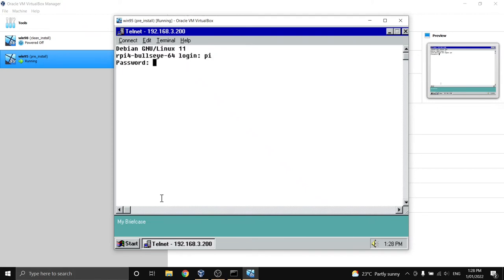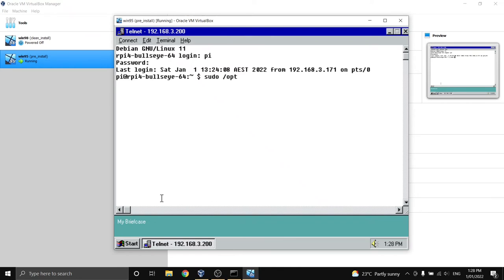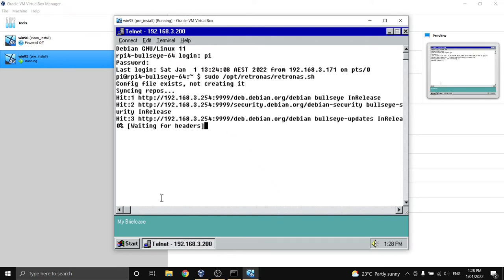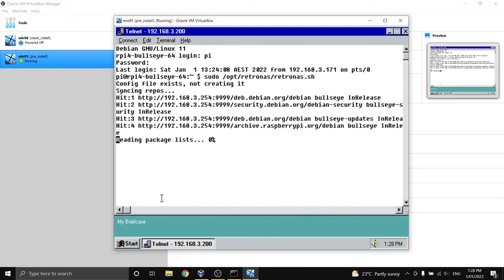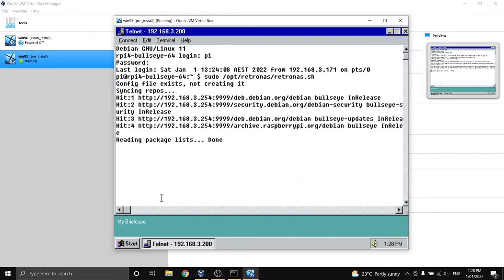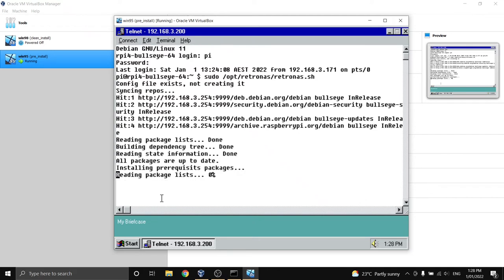So I'm logging in with my username and password and I'm running RetroNAS. Now to illustrate the point here I'll show you what happens when we run RetroNAS in the different terminal modes. So this is the menu that pops up at the beginning of RetroNAS that often asks you whether you want a legacy mode or a modern mode.